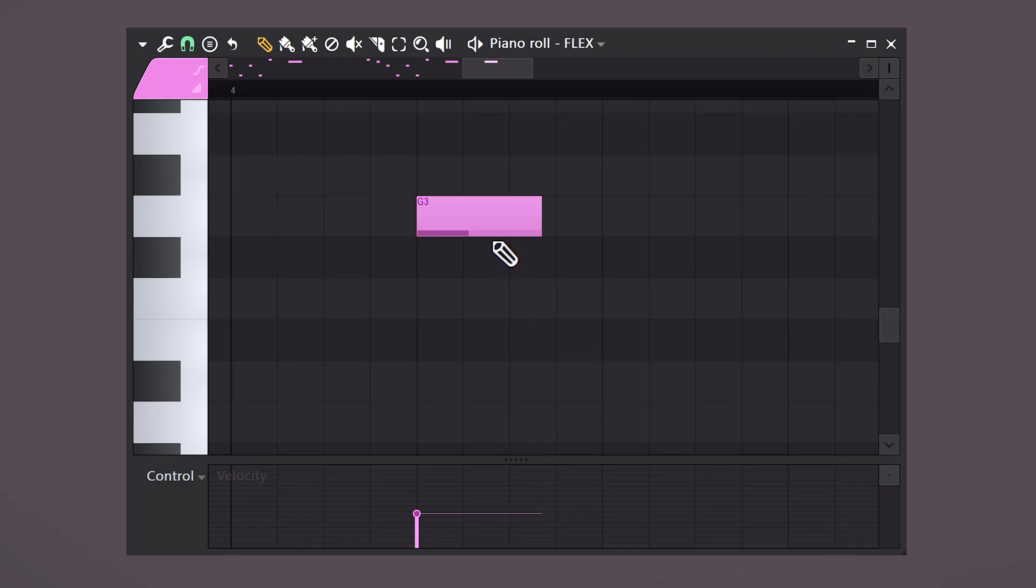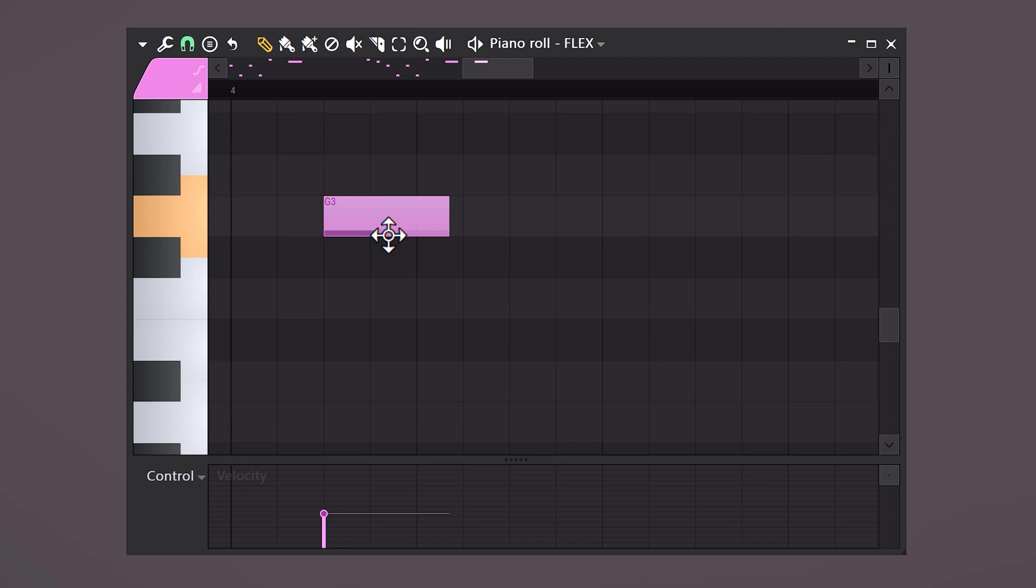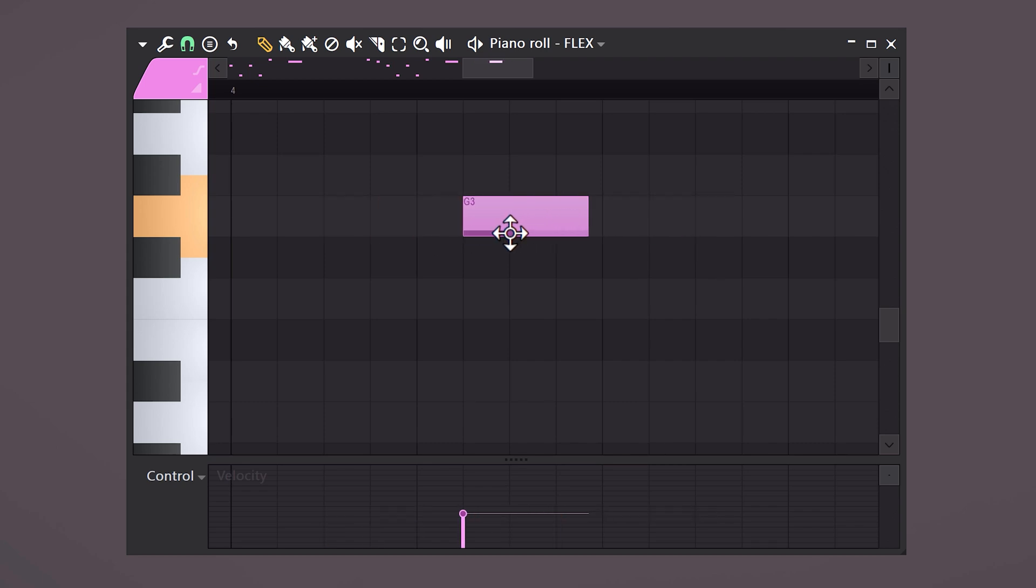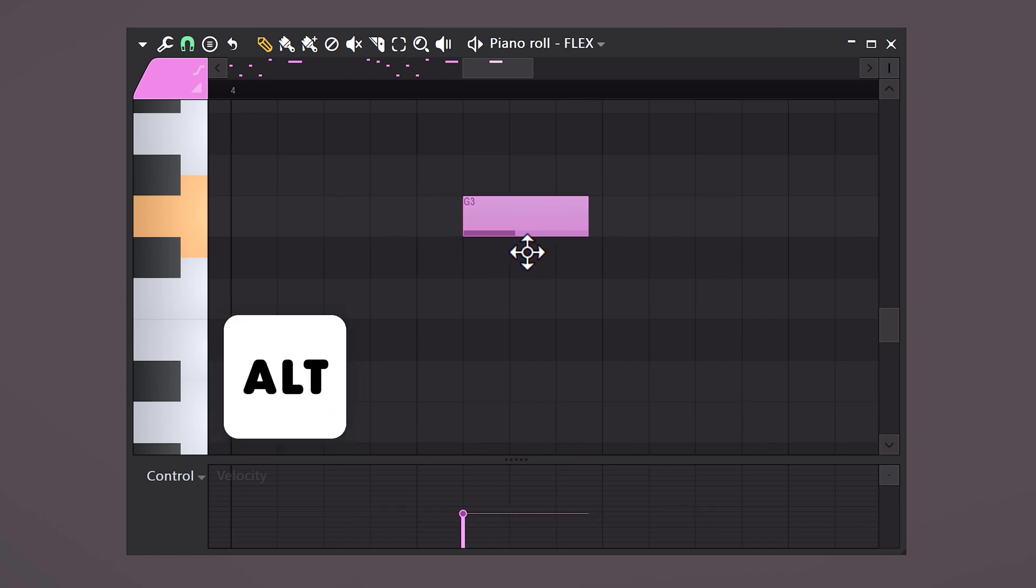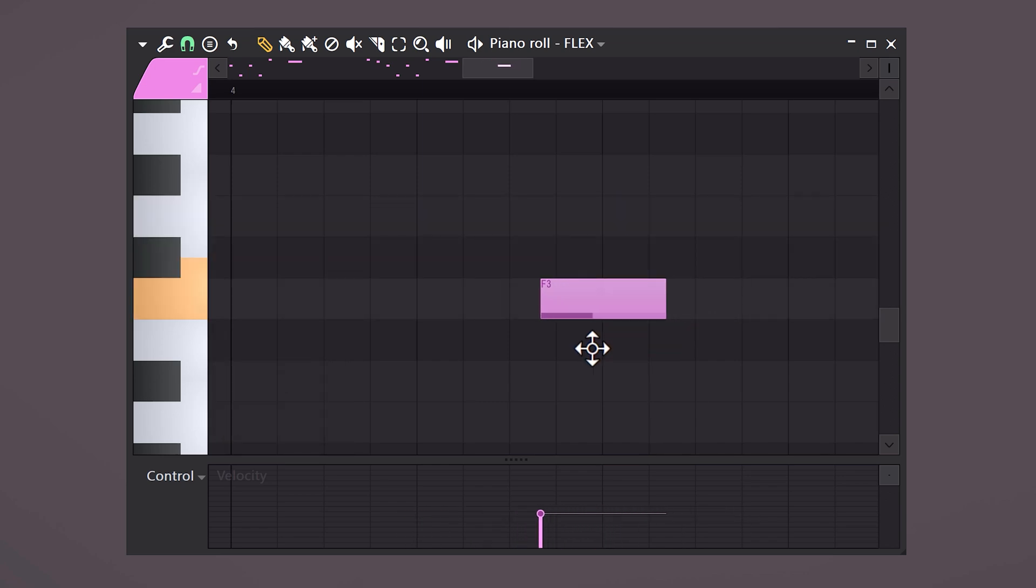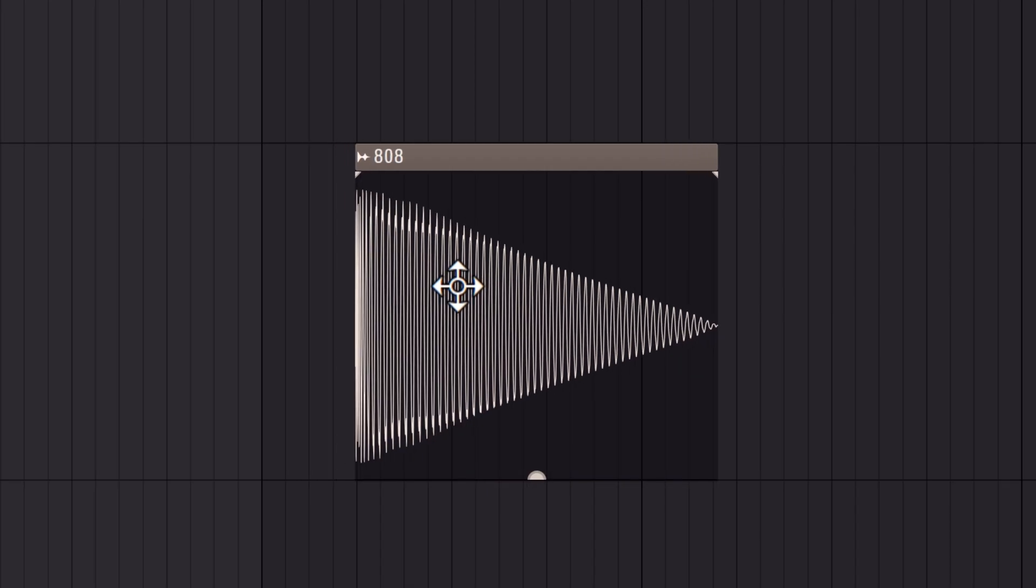As you can see, FL Studio snaps these notes to the grid. Well, you don't always want that. By holding down Alt and dragging the note with your mouse, you're unlocking free movement. This also works in the playlist with audio clips, by the way.